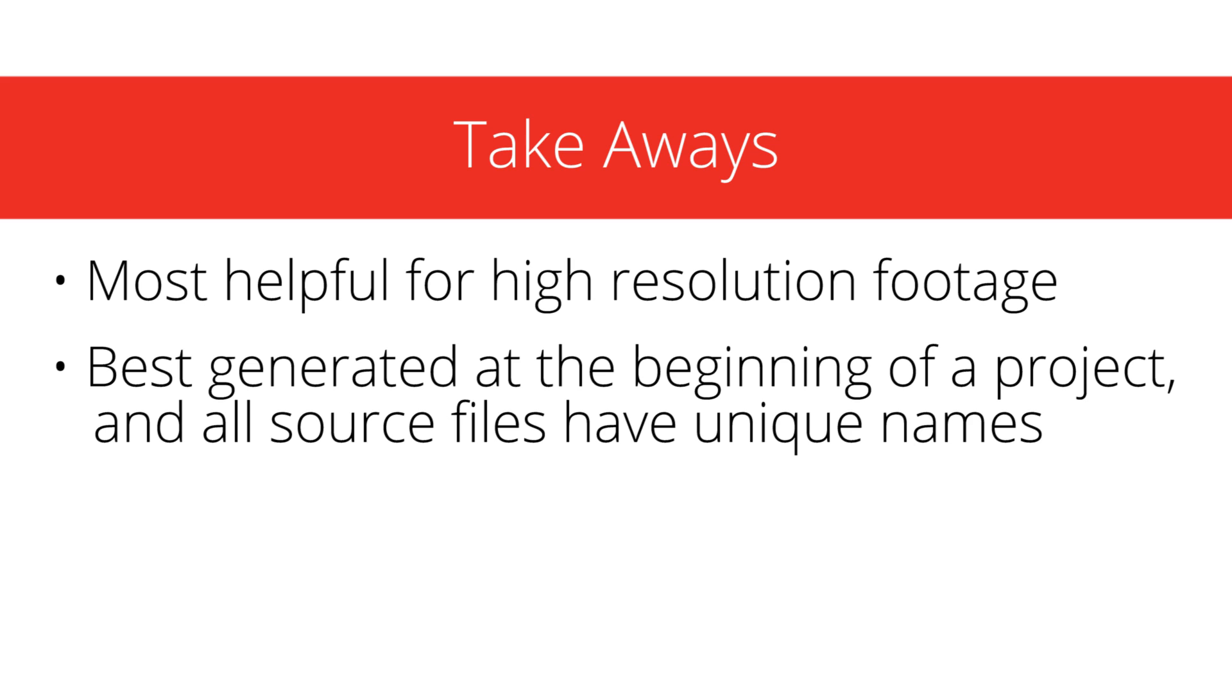It's best to generate proxies at the beginning of a project, and for the source files to all have unique file names.